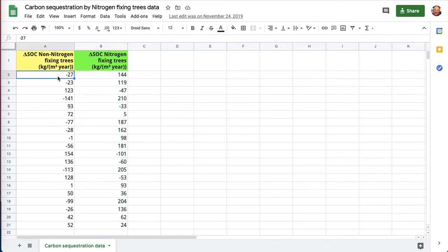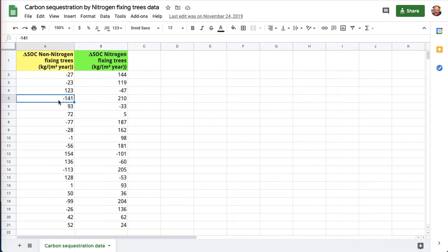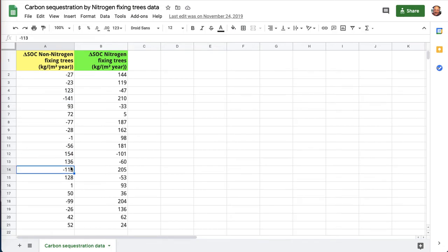And you can see negative numbers are the soil lost carbon. This is year-on-year. They went and measured how much carbon was in the soil one year, then came back a year later and measured again. And we can see sometimes the soil lost carbon. Sometimes it gained carbon.